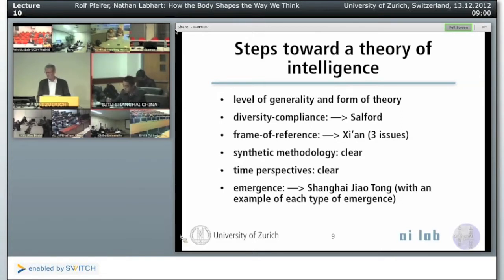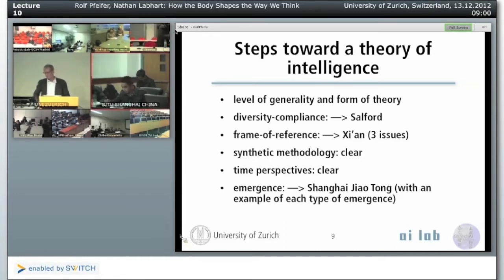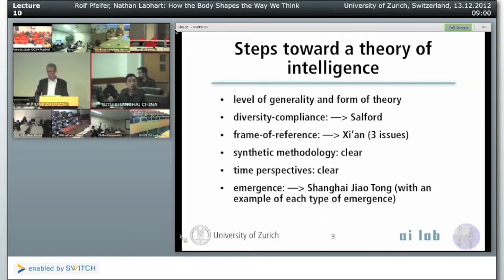For the first emergence, we can take ants finding their food along the shortest way as an example. For the second emergence, we can take the Braitenberg robot as an example — it follows the light, there is a light in the environment and it just tracks the light. And for the third emergence, we can take the evolution of human beings as an example — because of long time of evolution, all human beings can write, can read, and can program.